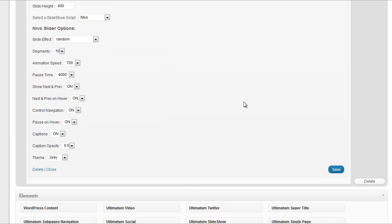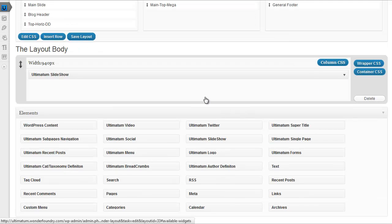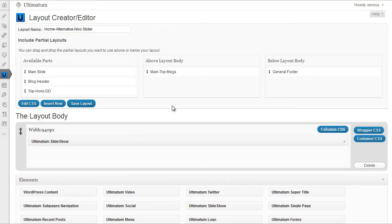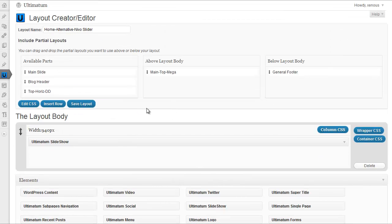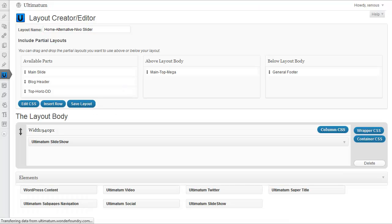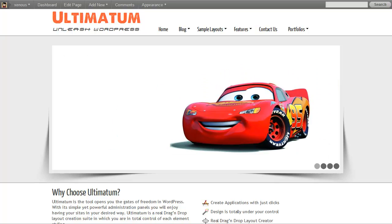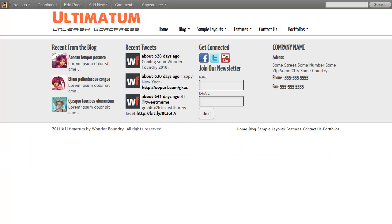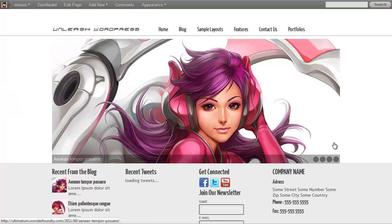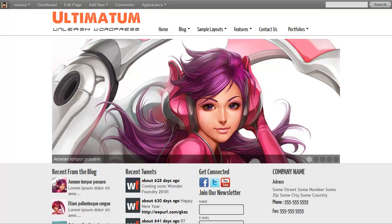We will go in detail about slideshow widget in its own video. I'm clicking save layout again. I'm coming to my test title page and refresh it. OK, nice. We have our slideshow inserted.